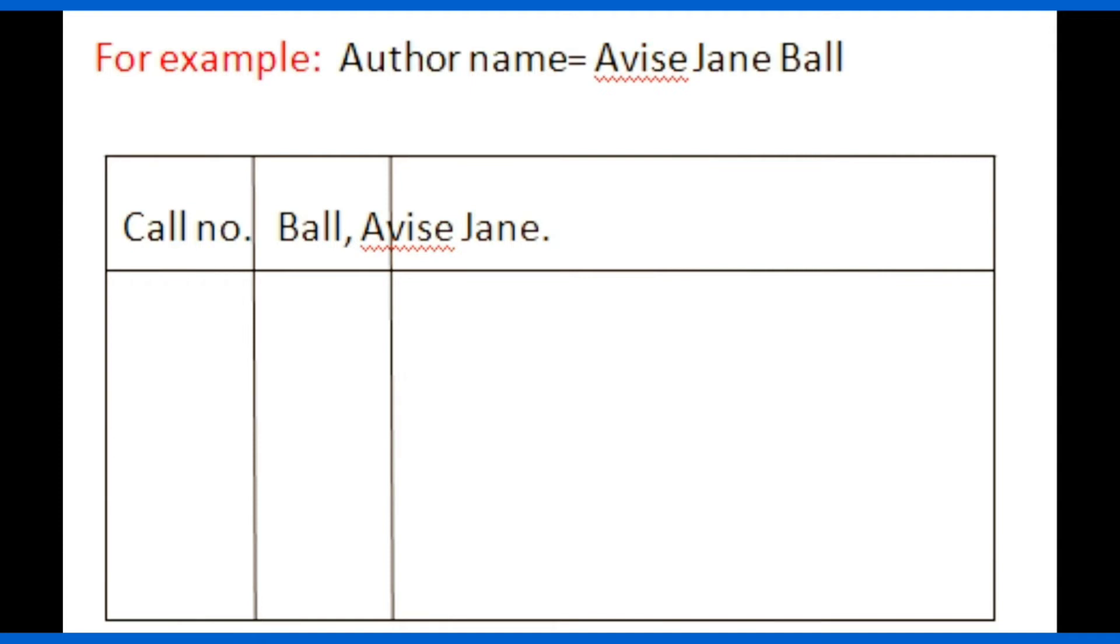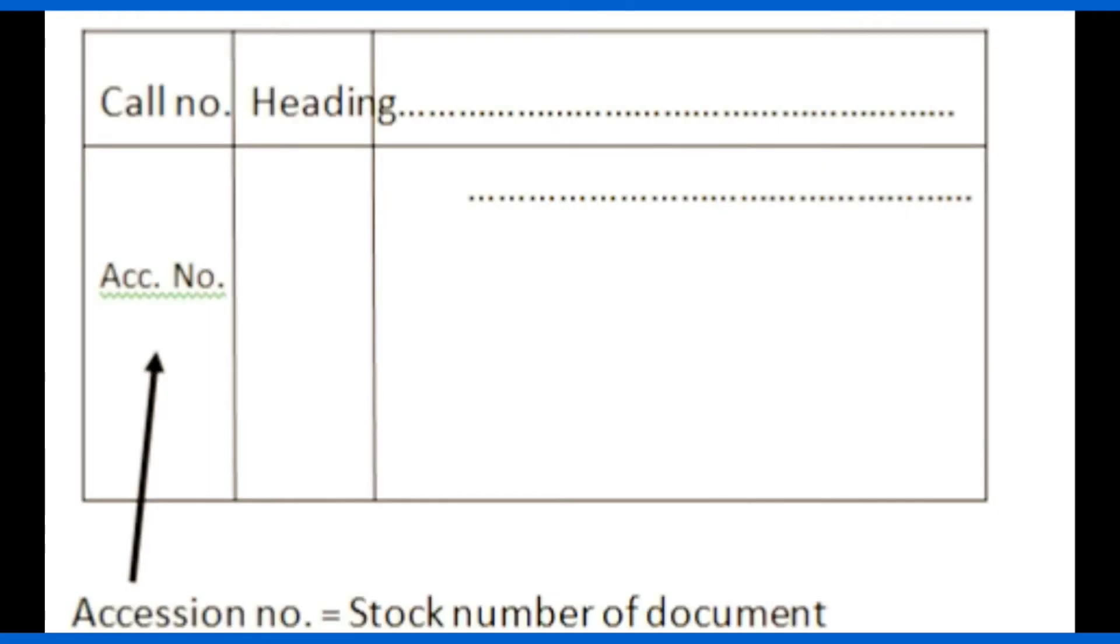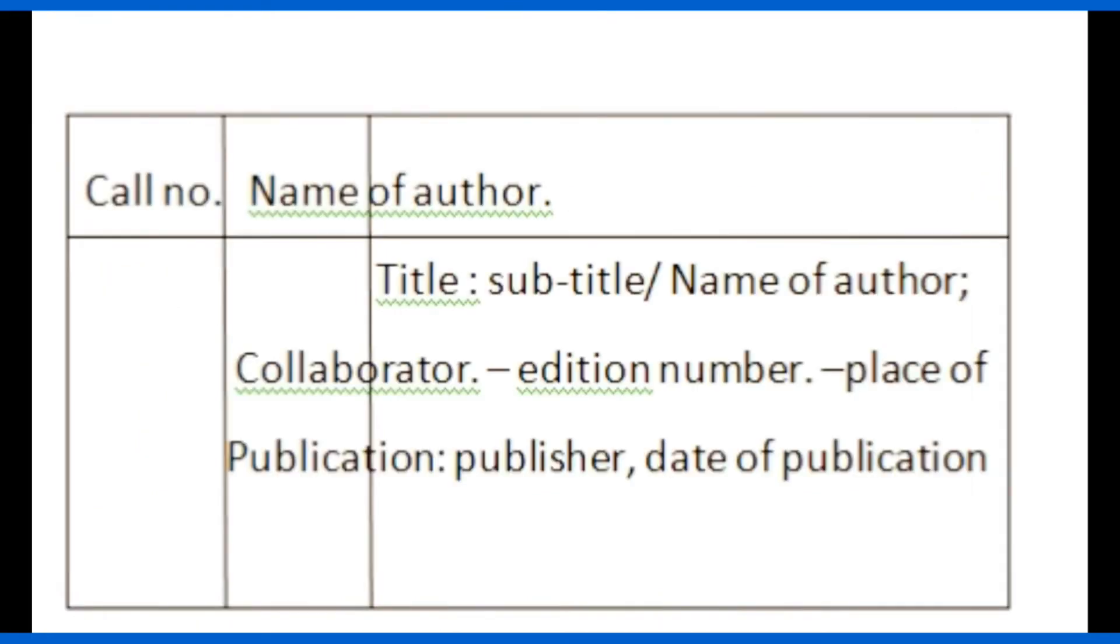Accession number is the stock number of the document and it should be written as it is shown here. The bibliographic details of document should be written like this: the title of the document followed by colon. If any subtitle is present, that should be written.